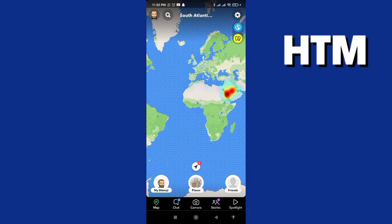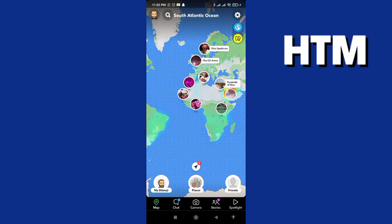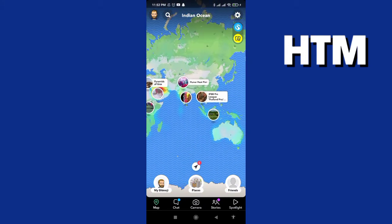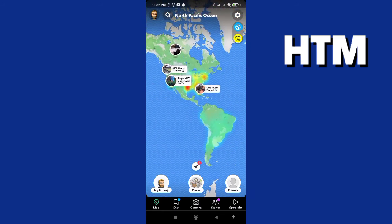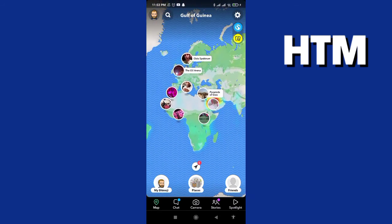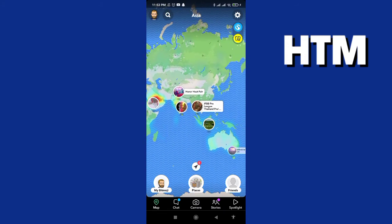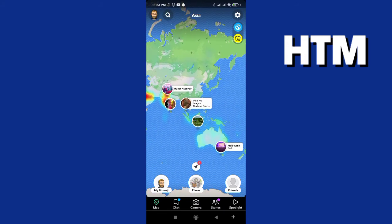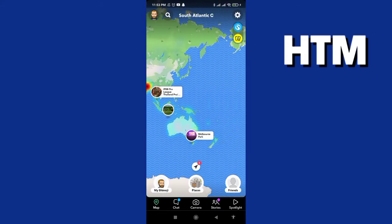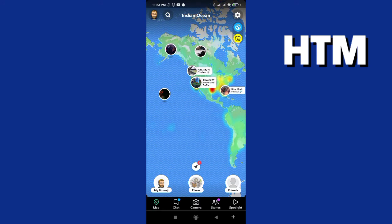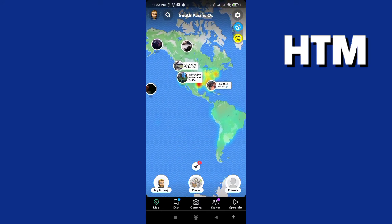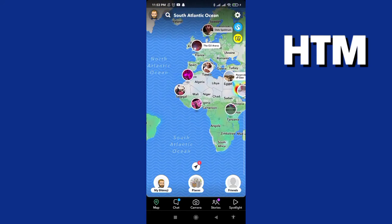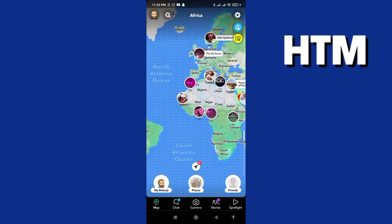Now we can find a lot of people around the world — in Africa, Europe, Asia, Australia, South America, and North America — and we can go to any one of them.